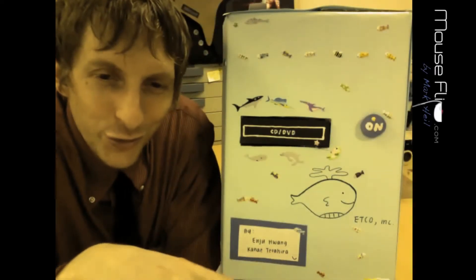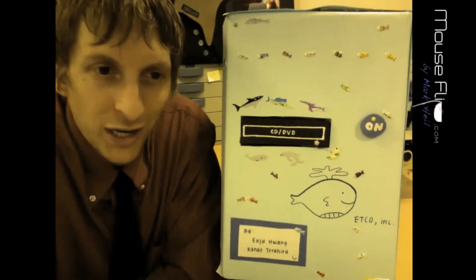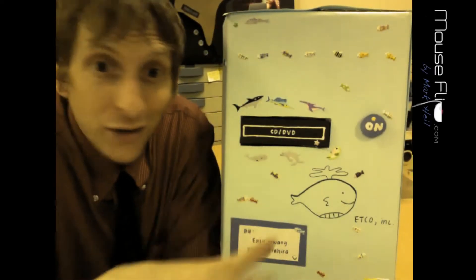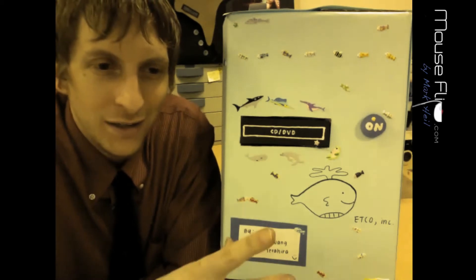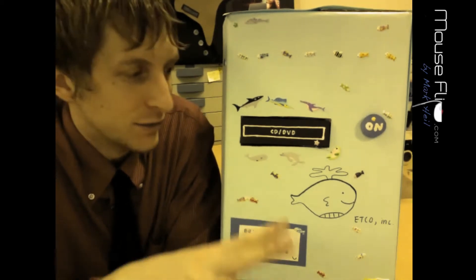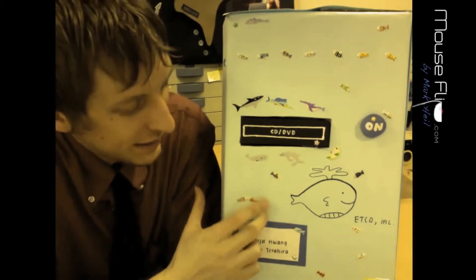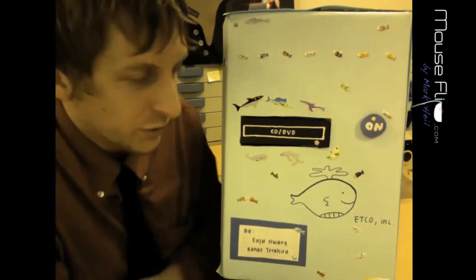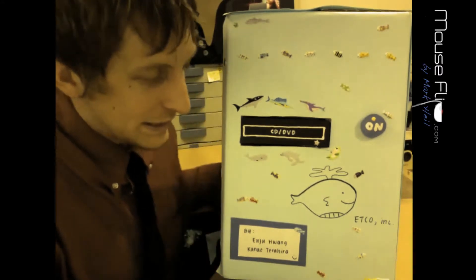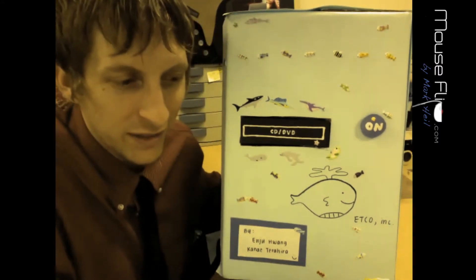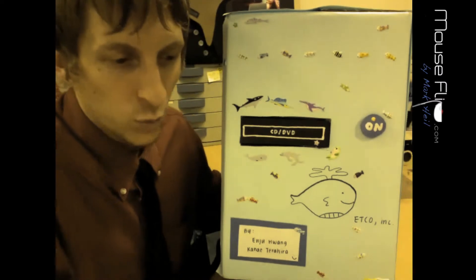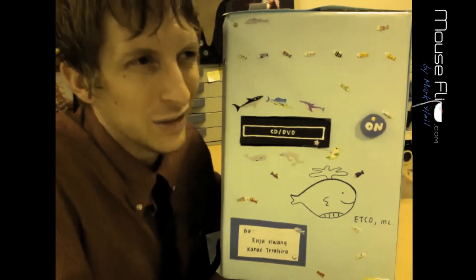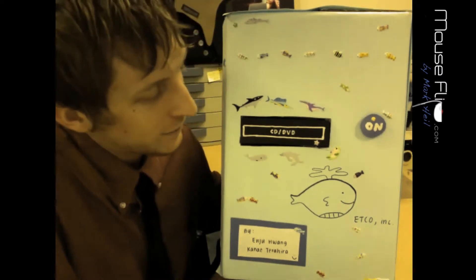Your objective is to create a model of a computer and you cannot use any real parts for this assignment. So this is an example from one of my other students and I'm going to show you the things they did right and things they did wrong and what to look for in making it.